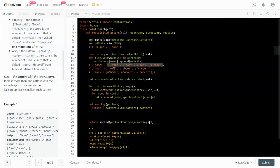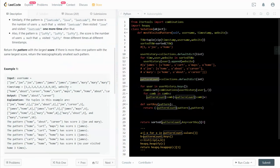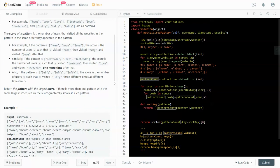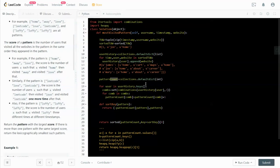For example, james visited home, then cart, then maps, then home again. For joe, he visited home first, then about, then career. This is exactly why we sort by time first and then by user and website. After building user history, we create a pattern_count dictionary — also a defaultdict — this time with int as the default, because we're counting how many users follow each pattern.